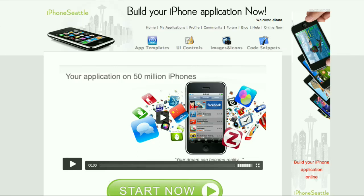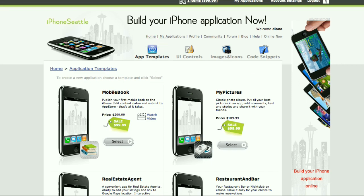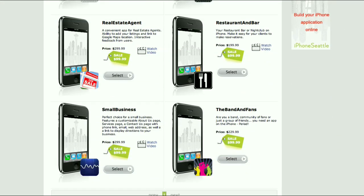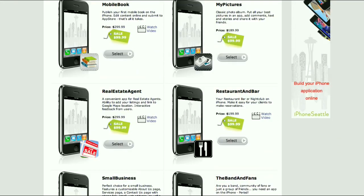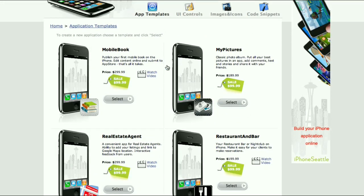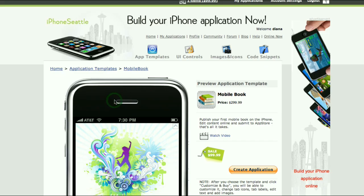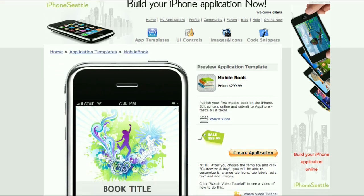In this video I will create a new application. Let's go to the app templates page. There are a couple of templates to choose from. I will choose the mobile book template and click on select.